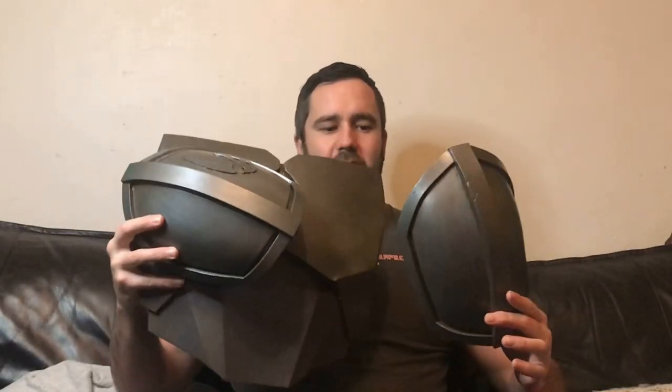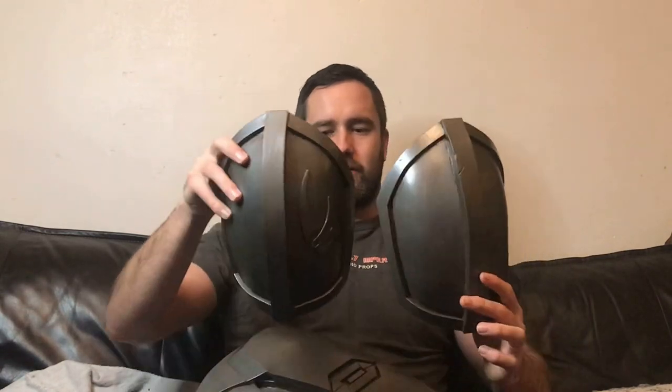And here are these pieces all finished. I've got two shoulders and a chest. I'll show you some close-up shots of these now just so you can see the weathering effect there a bit better.